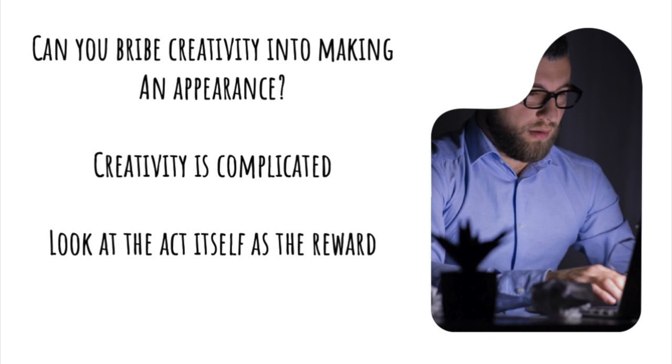When the solution becomes the thing to celebrate, you'll find it easier to flex those creative muscles and get to where it is you want to go.